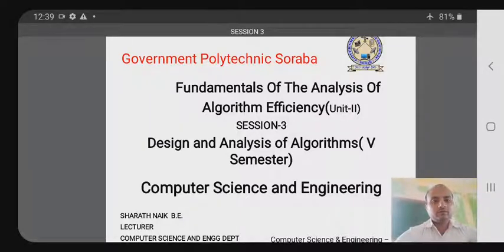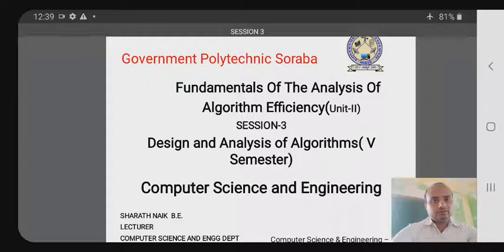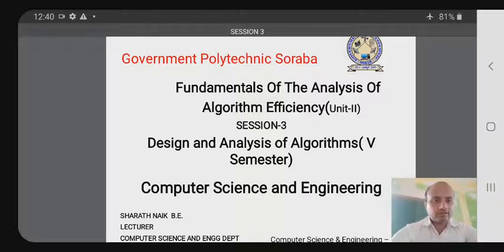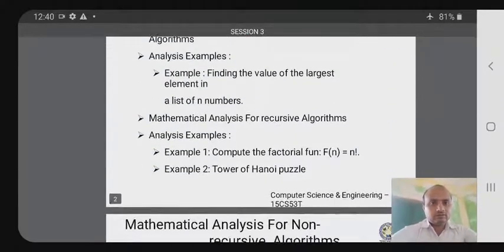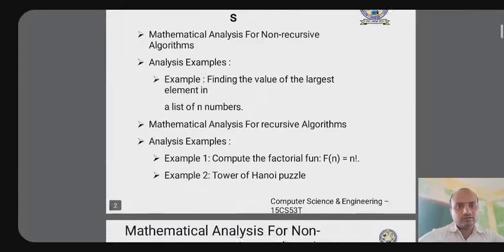Good afternoon all. Last class we studied the basic asymptotic notations and basic efficiency classes. Today I am going to explain the time efficiency analysis of recursive algorithms and non-recursive algorithms — mathematical analysis for both non-recursive and recursive algorithms.